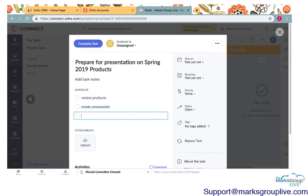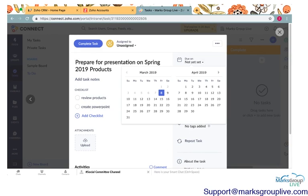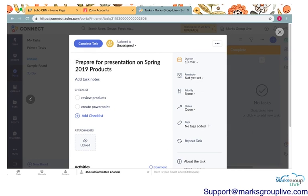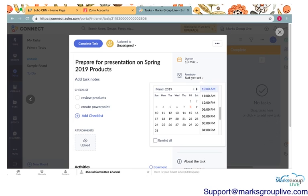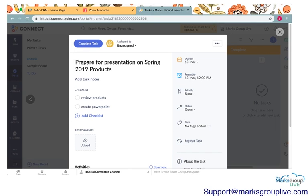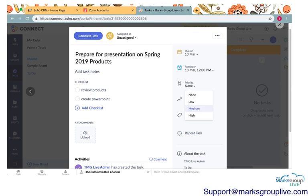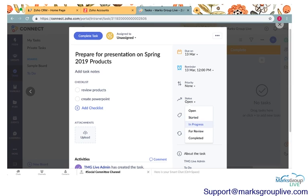It allows you to upload attachments. It'll show you the activities, what has been happening within this task. You can add comments to this task. You can set a due date by the 13th. You can set reminders, on the 13th at 12. Priorities, status. Is this an open? Is it started? Is it in progress?